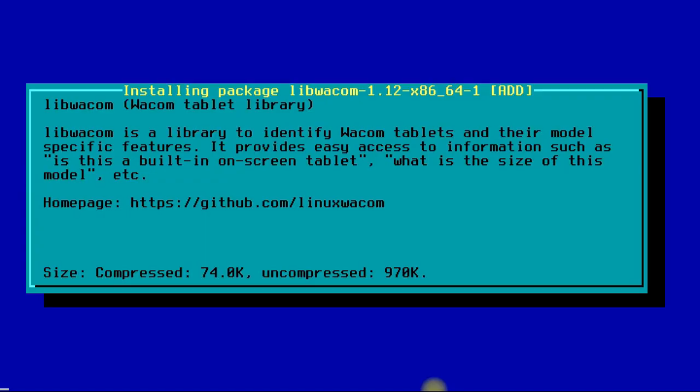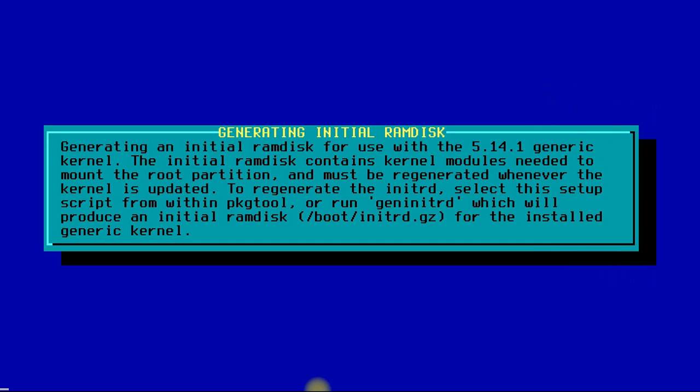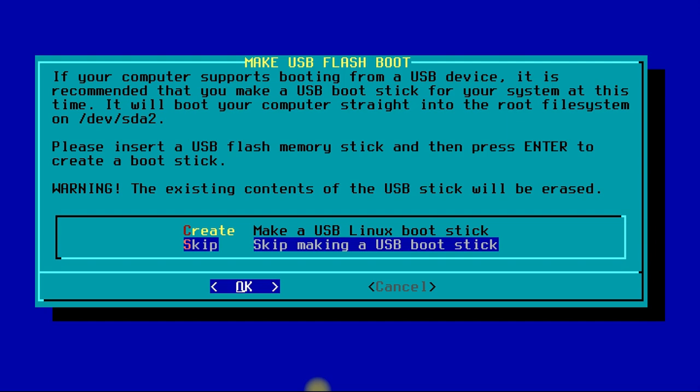It's done. Skip making a USB boot device, not required. Install LILO Linux loader using the simple mode. It's easy.